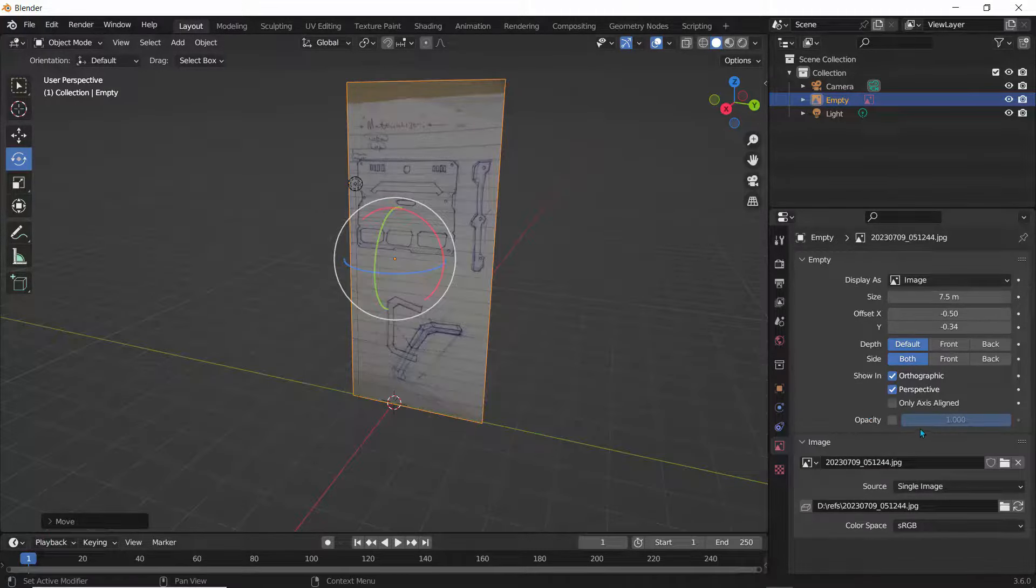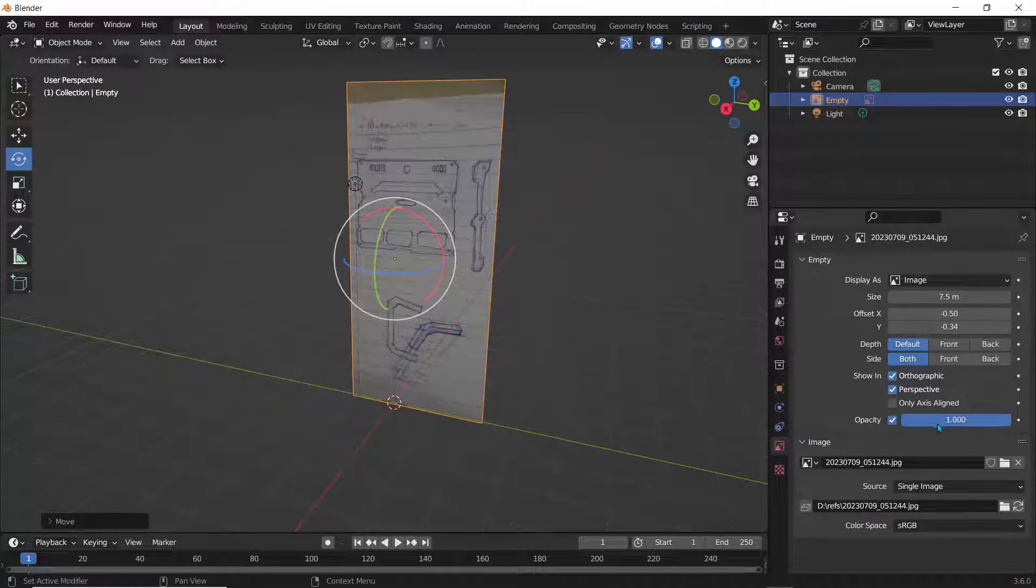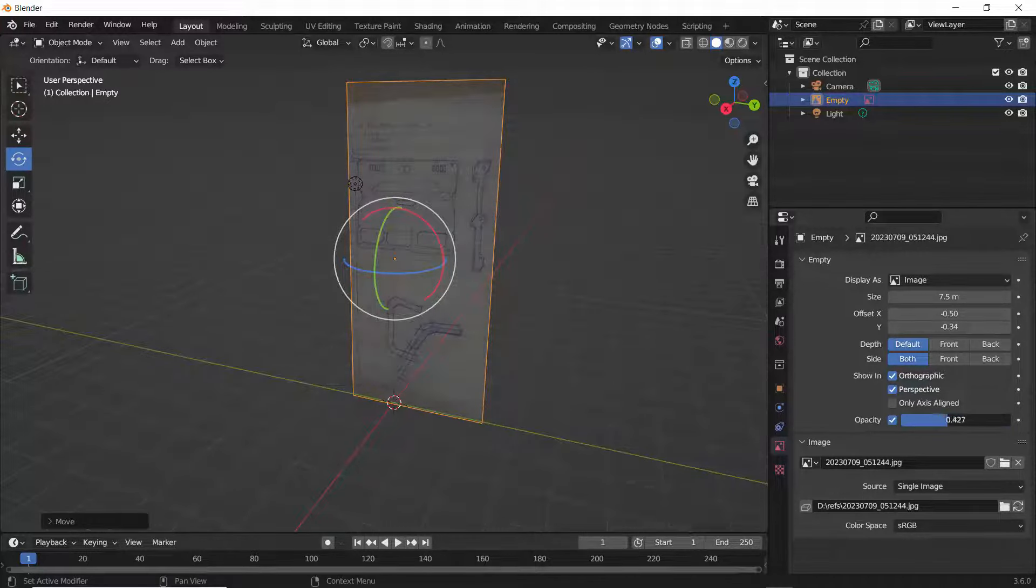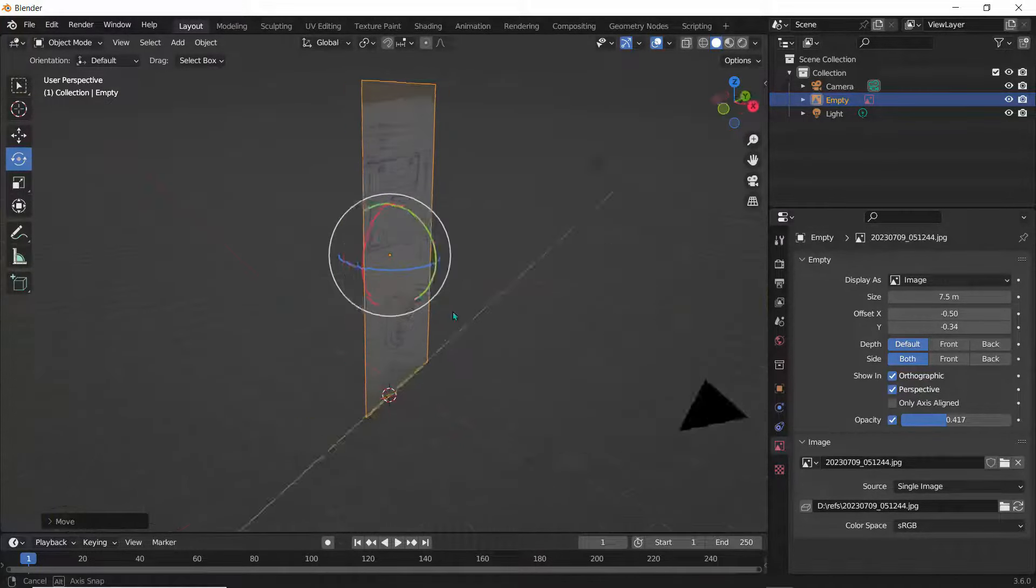If you click on the data, you can turn on the opacity to make this really transparent so you can see through your models.